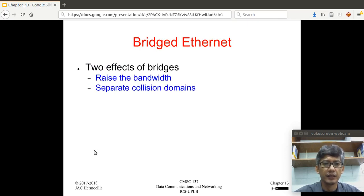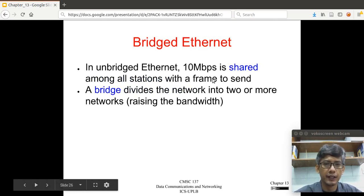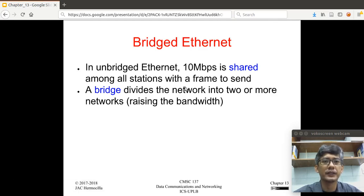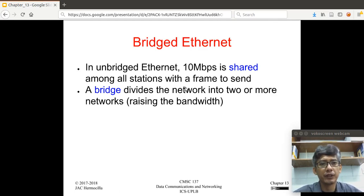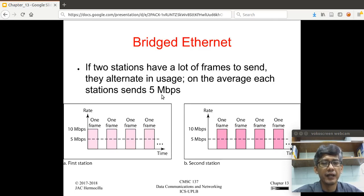Going back to bridges, there are two main effects: raising the bandwidth and separating the collision domain. In an unbridged Ethernet, the 10 Mbps — which is the data rate for the standard Ethernet — is shared among all stations with frames to send. What a bridge does is divide the network into two or more networks, raising the bandwidth. For example, if you have two stations with a lot of frames to send, they alternate in usage, so on average each station sends 5 Mbps.